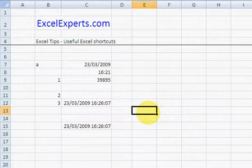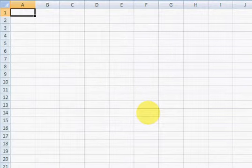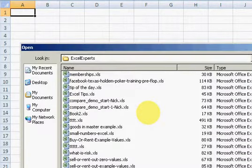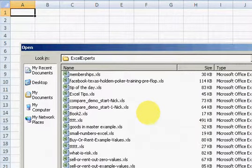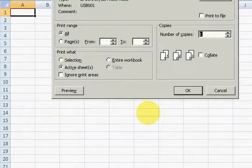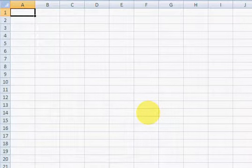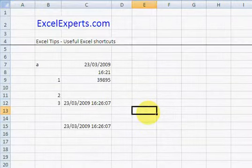Ctrl N: New workbook. Ctrl O: Open workbook. Ctrl P: Print. Ctrl S: Save.